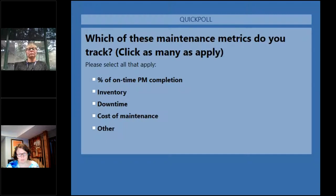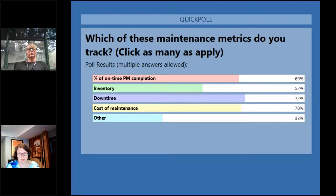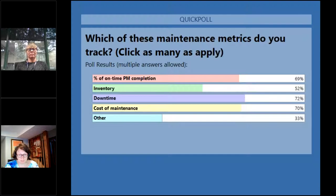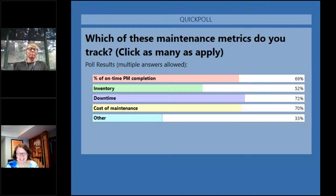We have 69% of the audience measuring percent on-time PM completion, 52% measuring inventory, 72% measuring downtime, and 70% measuring cost of maintenance, with 33% in the other category. To me this looks pretty good — what do you think, Nicole? Oh, absolutely. I can show three of the four. I'm not tracking downtime yet, but I'm getting there. Thank you, audience — that was awesome.